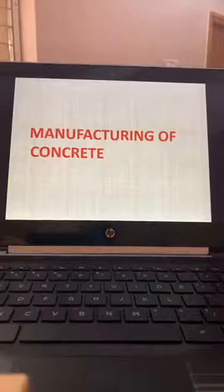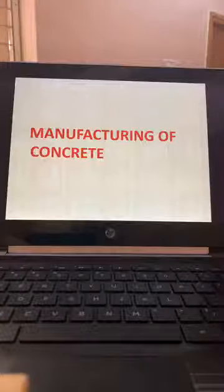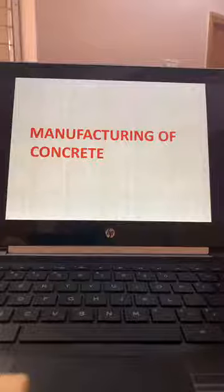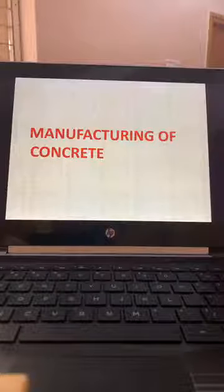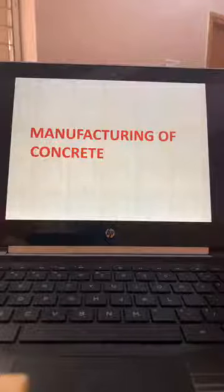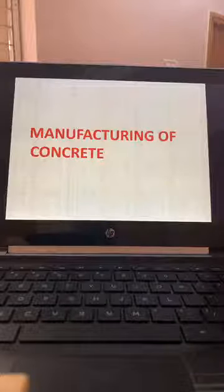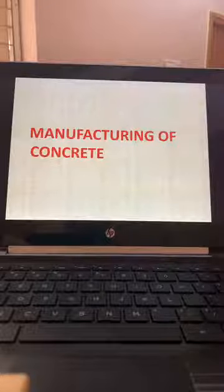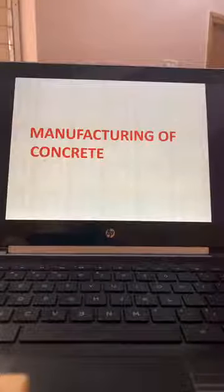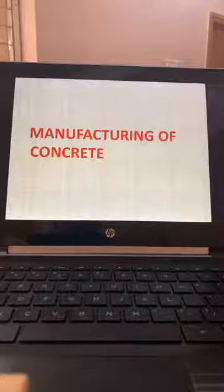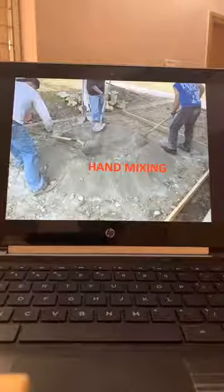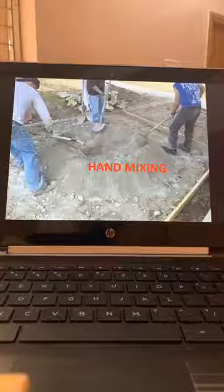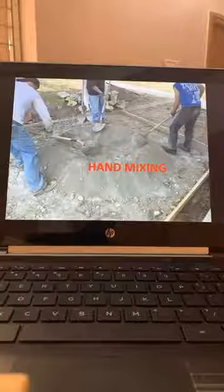Manufacturing of concrete: now we have talked about the individual components — coarse aggregate, fine aggregate, and cement. How do we manufacture the concrete? Let us start with hand mixing. Every engineer should make concrete — you must feel the concrete with your hands.